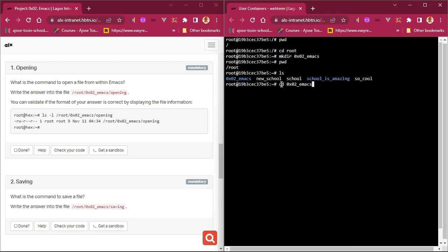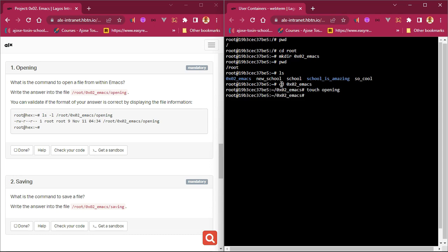The terminal keeps track of all your previous commands, so you can scroll through them. I've cd'd into the directory. We need to create a file and write the answer into it. You can validate if the format of your answer is correct by displaying the file information. So the next thing is to do `touch opening` to create the file, then write the command into it.